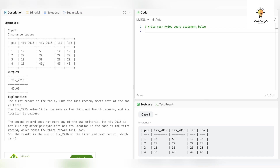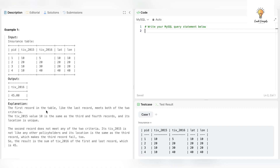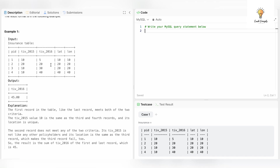So our output would be 5 plus 40 which is 45. The first record meets both criteria: tiv_2015 value of 10 is the same as the third and fourth records, and its location is unique. The second record does not meet any criteria. The third record fails because its latitude and longitude are the same as the second record. So only pid 1 and pid 4 are considered, and we add tiv_2016 for those: 40 plus 5 equals 45.